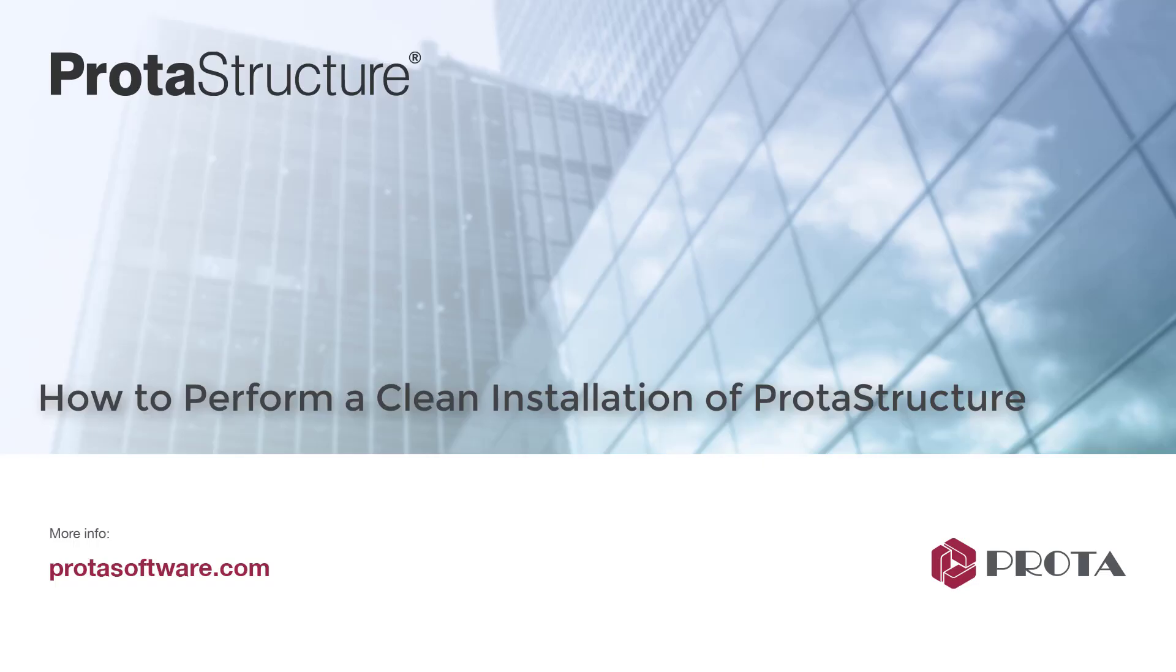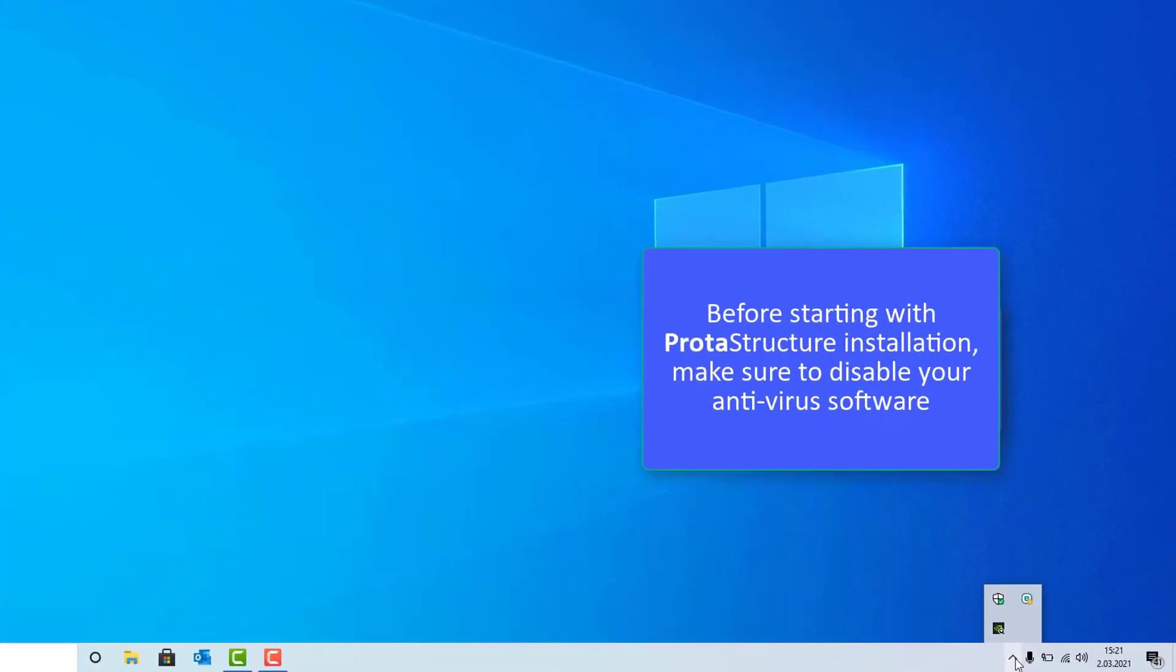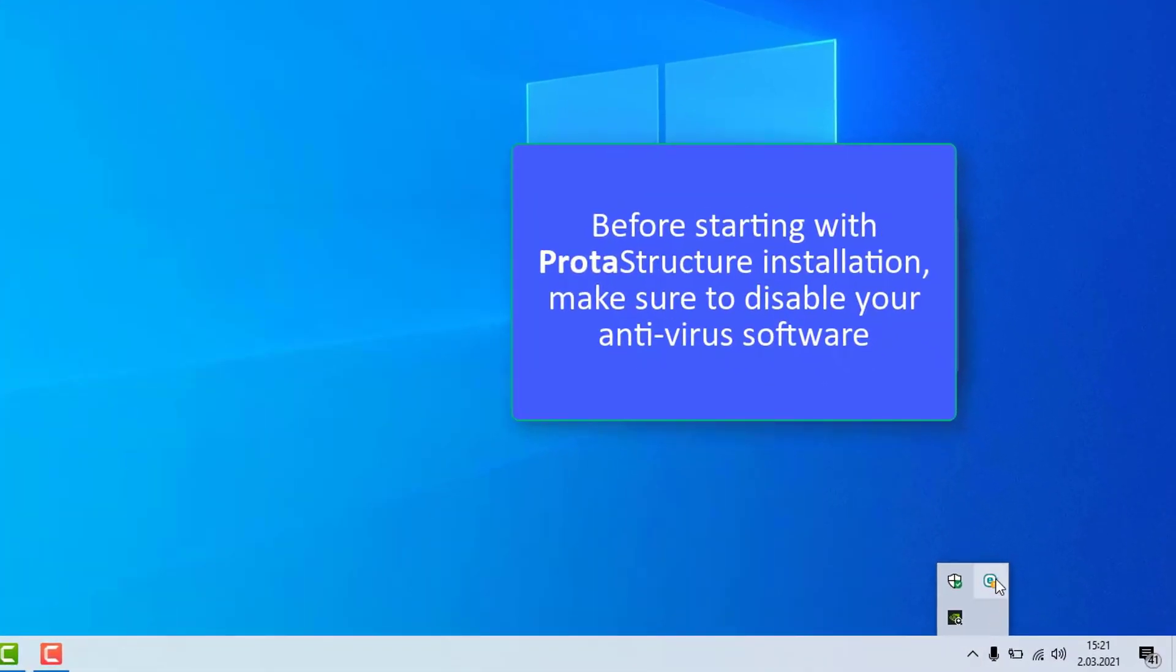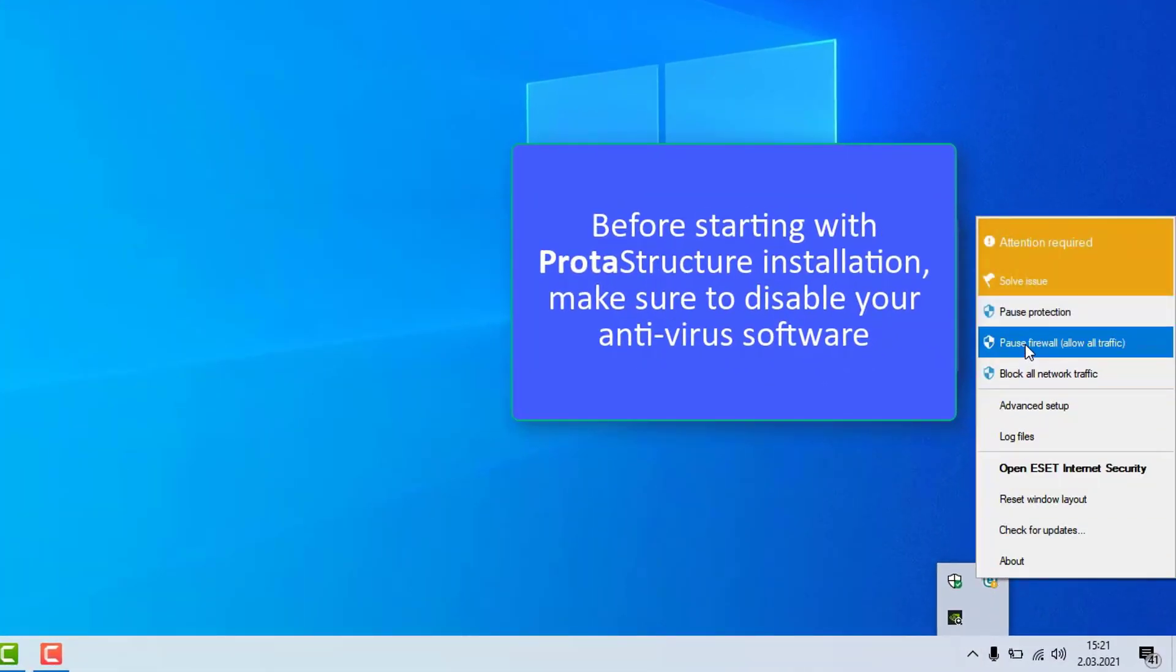In this video we will show how to perform a clean installation of ProtaStructure. Before starting with ProtaStructure installation, make sure to disable your antivirus software.